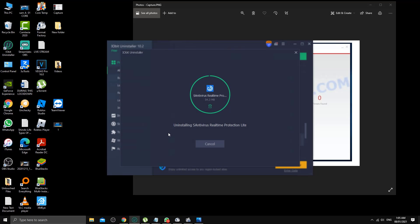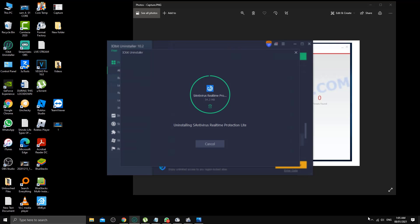That's the one I like personally. You can try it. I only install iobit uninstaller when I need it and then later on I remove it. Otherwise, sometimes they do pop up a lot of notifications about their promotions and stuff like that, which is also kind of annoying. So I only install when I need it, and after I'm done I uninstall it. In that way I keep my PC clean.